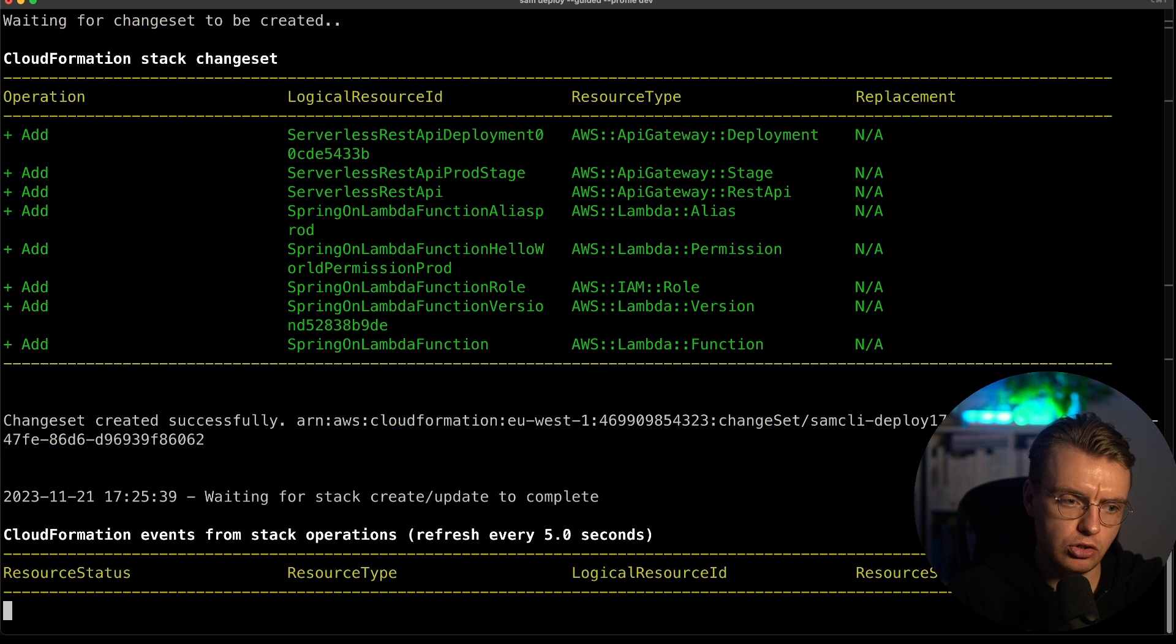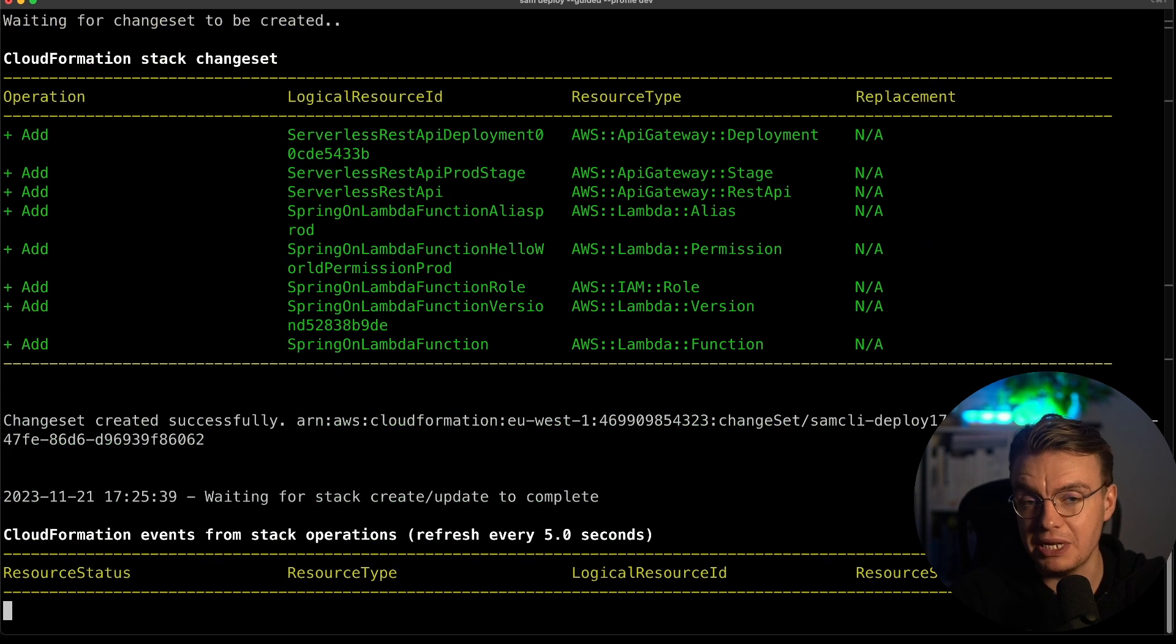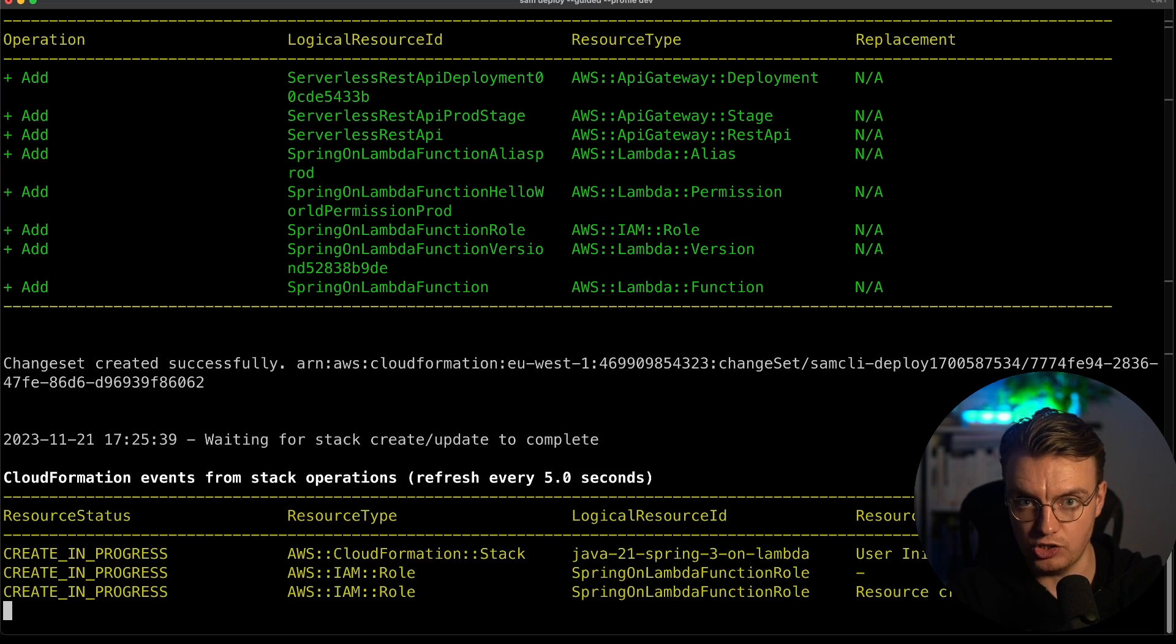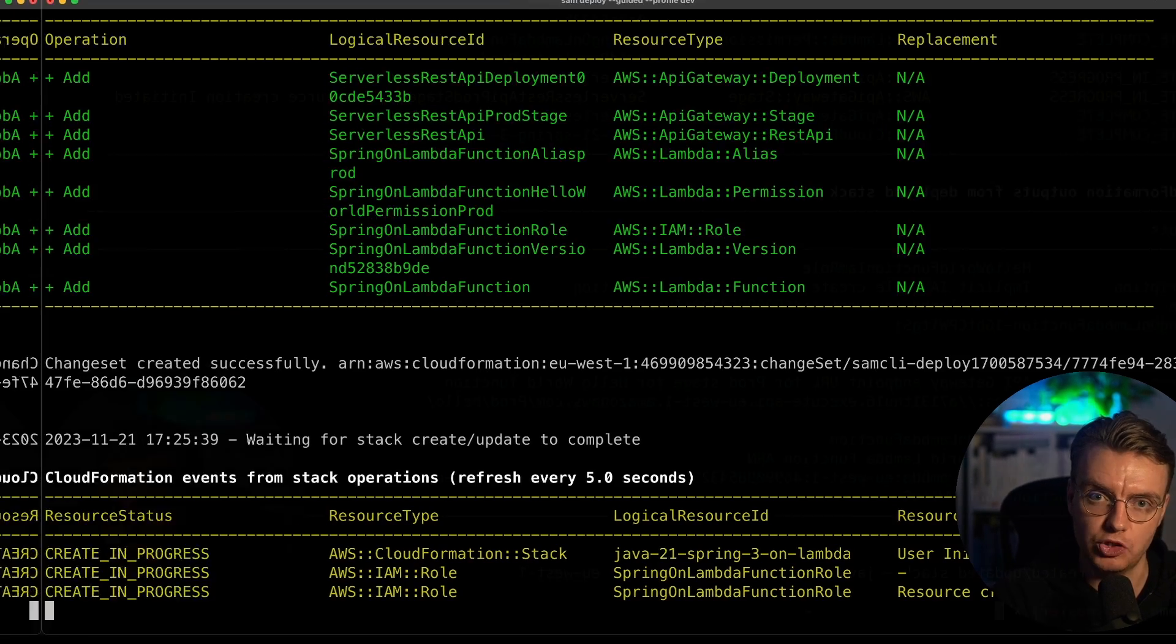Now, I'm going to just pause the video here for a second. When you're using Lambda SnapStart, it does take a couple of minutes to actually deploy. And none of you want to sit here watching me twiddle my thumbs for two minutes. So I'll be back in just a moment.